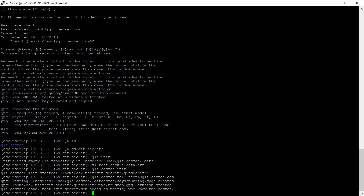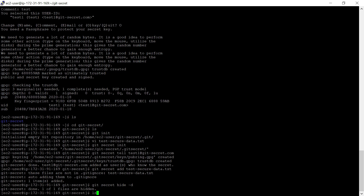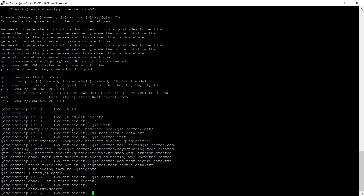Now we need to add the file — whatever files need to be secured should be added into Git Secret. For that, execute 'git secret add' followed by the filename. In my case, I have only one file: test_secure_data.txt. One file is now added. Now everything setup is ready as an owner. We need to encrypt the file, so execute 'git secret hide -d'. The '-d' flag means the original file will be removed after encryption. One of one files are hidden — the secret file is created and the original file is deleted.